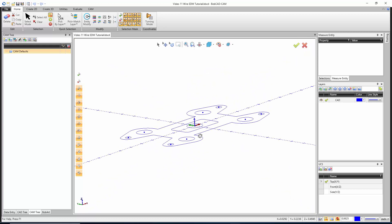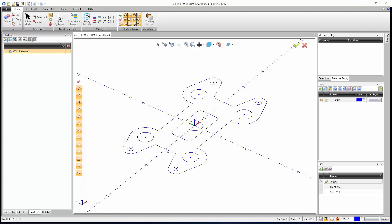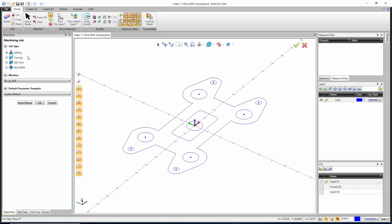I already have the part drawn. I have start points in the center of all these holes. You can move those closer if you were drilling your holes in different locations. To get started, all we have to do is right-click on CAM Defaults and say New Job.